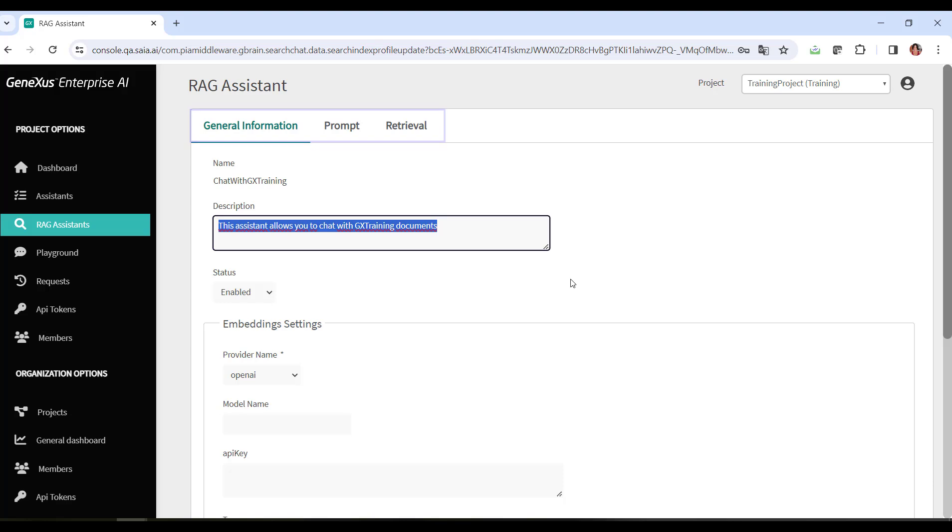The general information section, which indicates details that allow us to quickly understand the assistance capabilities and features. The prompt section, where information is provided on how the assistant is configured to receive and process user queries. And the retrieval section, which specifies how the information is retrieved.